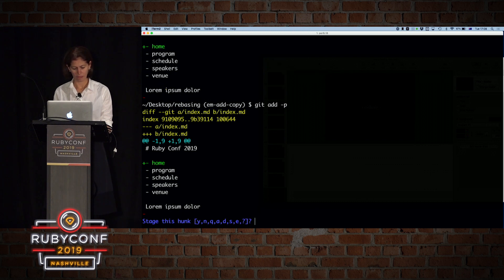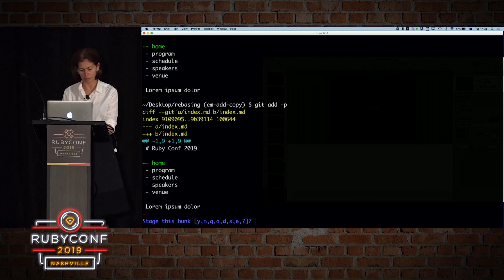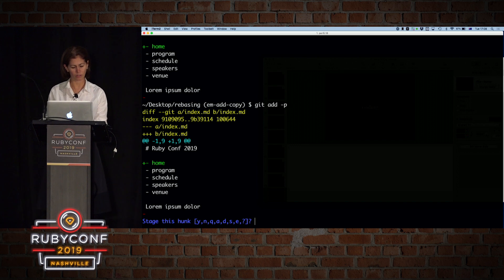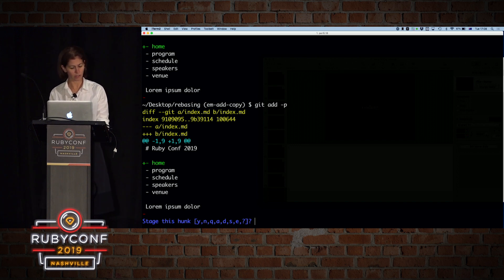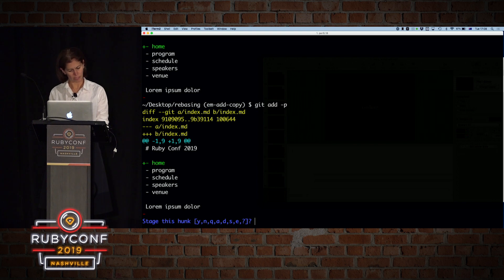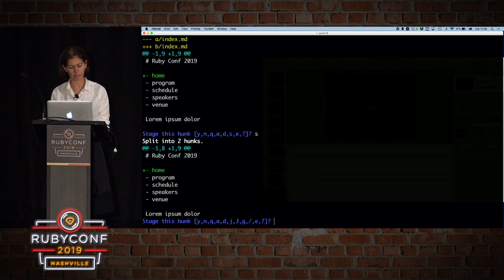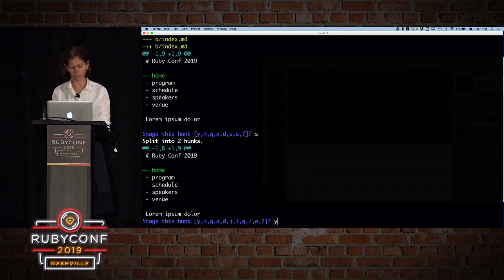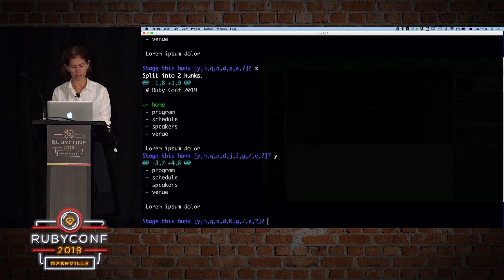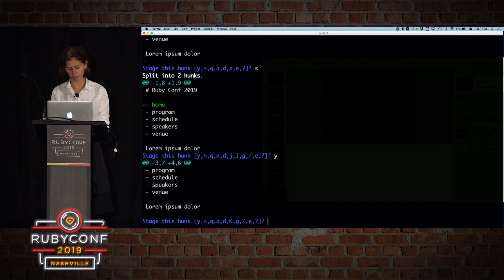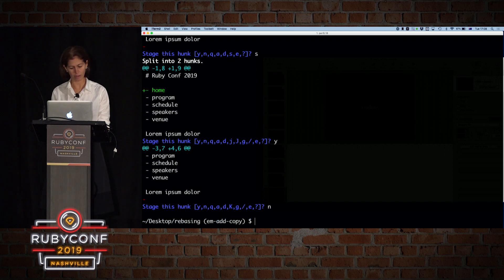So let's do git add dash p, and it shows me both, and if you see on the bottom, I have options to stage in this hunk, and it gives me yes, no, quit, all. I'm not sure what d is, but I usually use s for split. So let's do s to split them into two different commits. So I'll grab the first one, and I'll say, yes, I want that, so I'll say yes, and then the next one, and I'll say, no, I don't want this one.